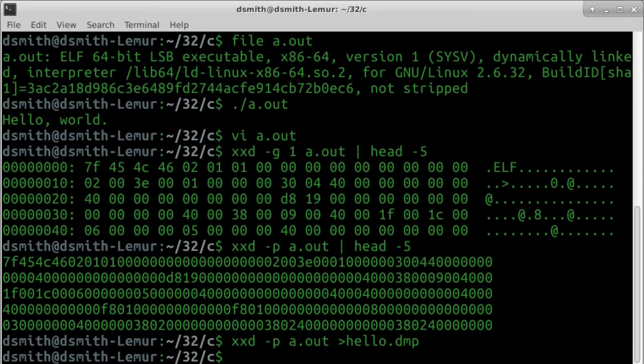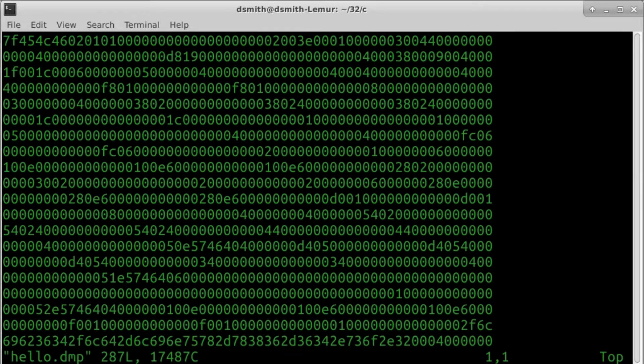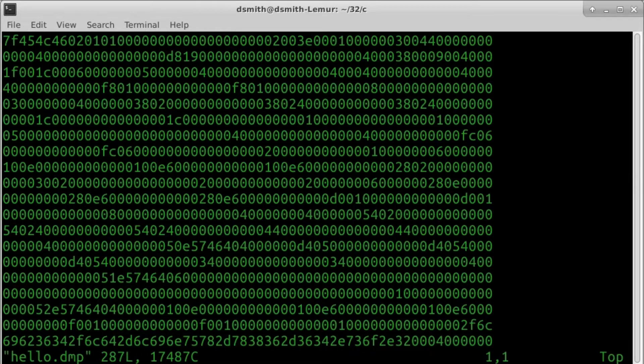Now you can't just edit executable files and expect them still to work, but if we find the string hello in the executable and change one letter, it should work.